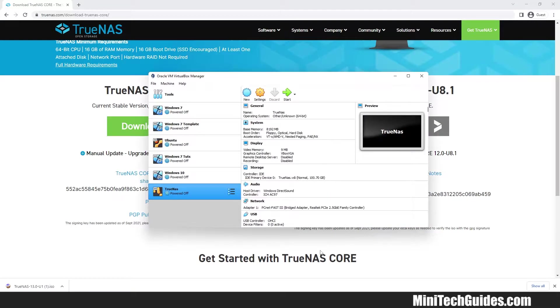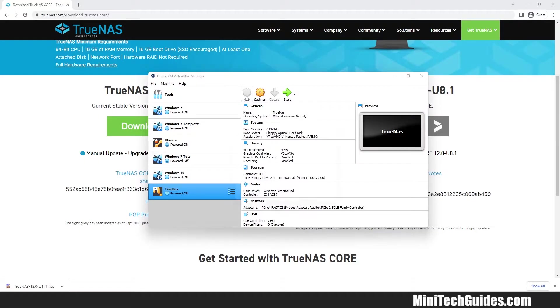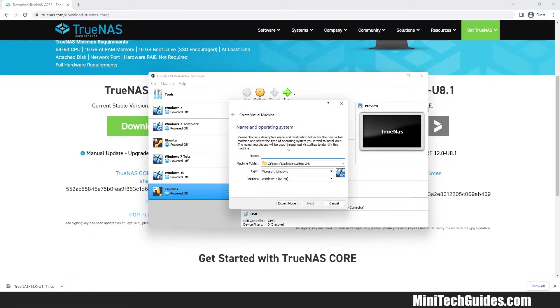Now open VirtualBox. I already have few machines installed so you can ignore these. Click on New.